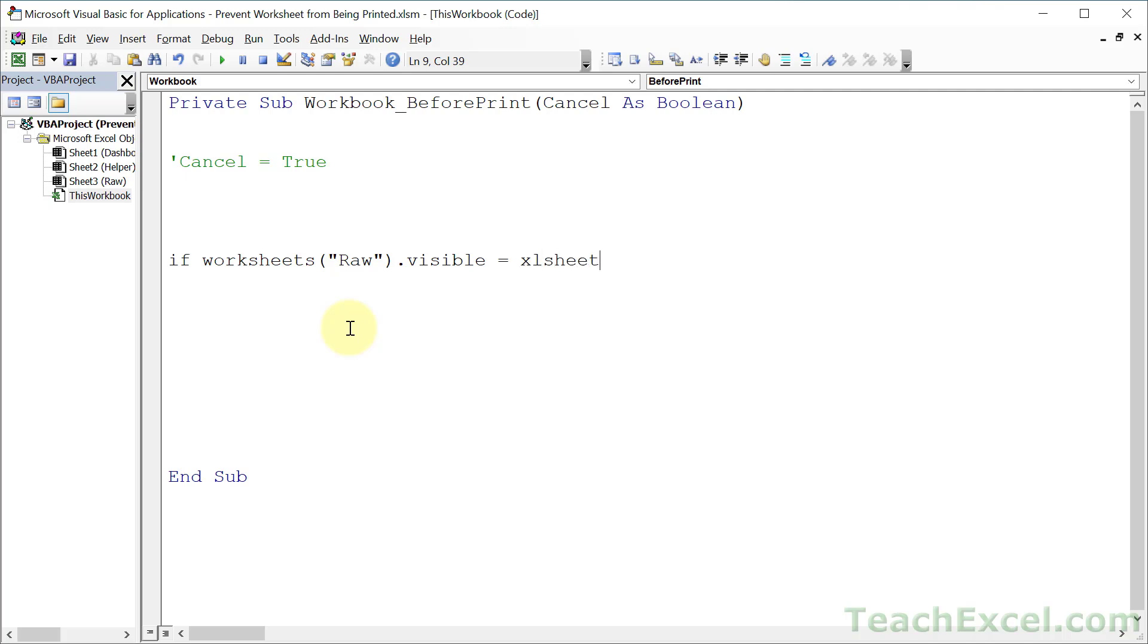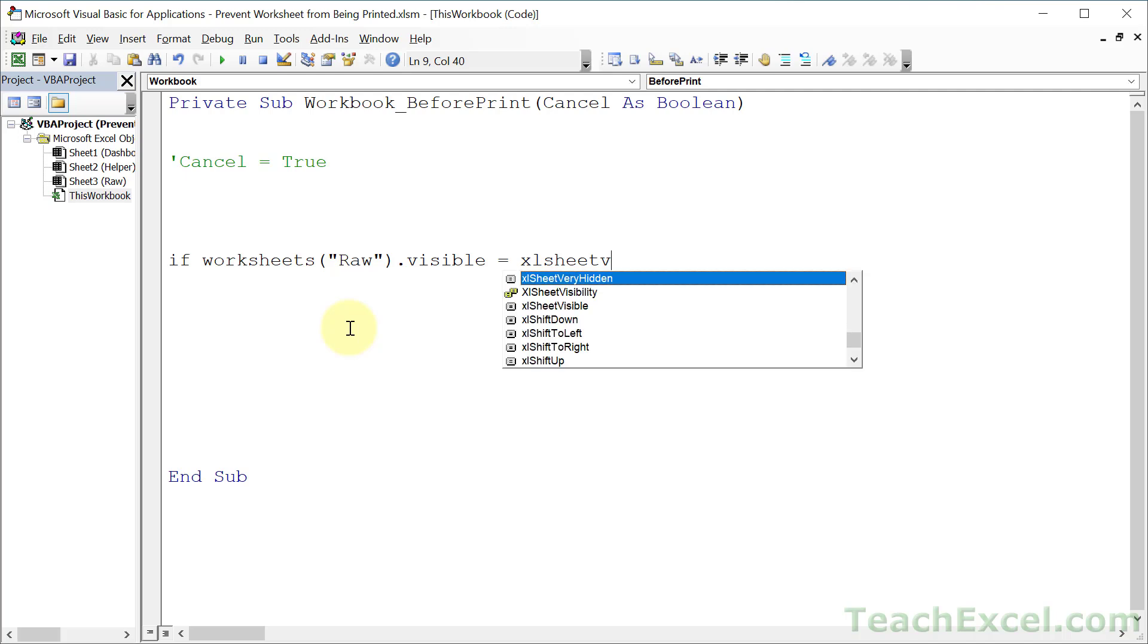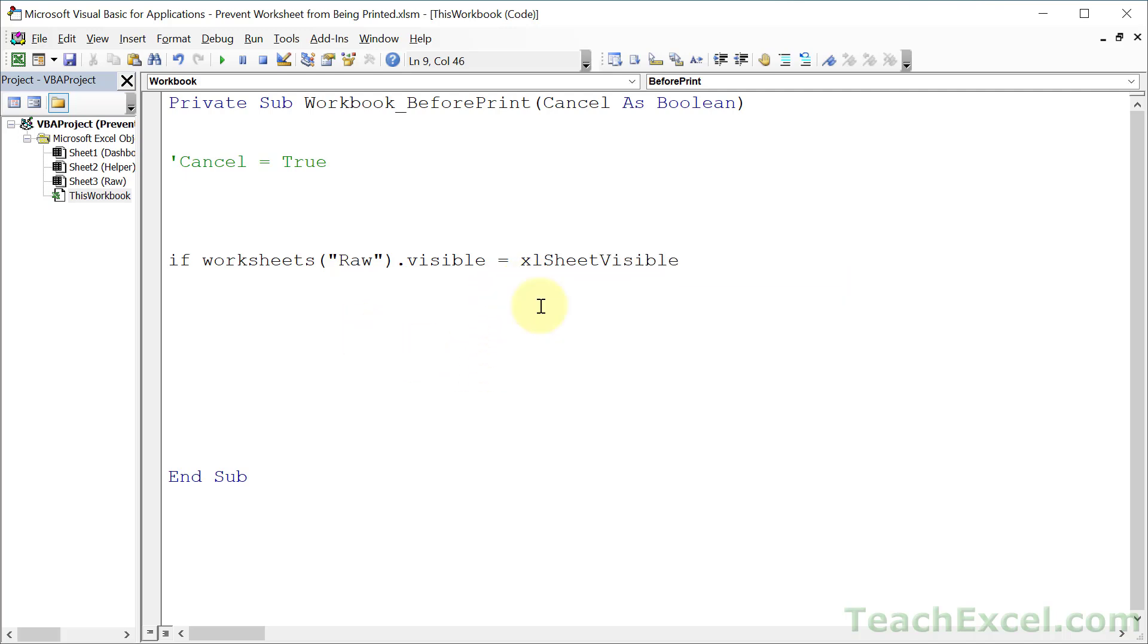xlSheetVisible and Control+Space to fill that in. We have some options. xlSheetVisible. Then End If. So if we are inside of here, that worksheet that we care about is visible. That means it will be printed.